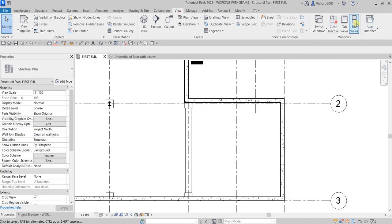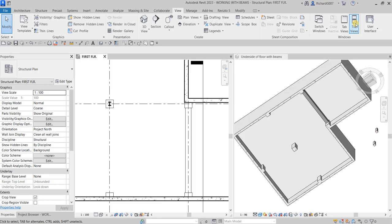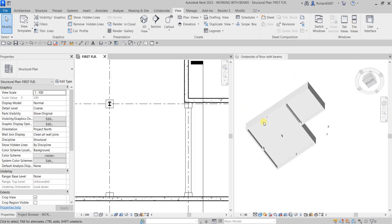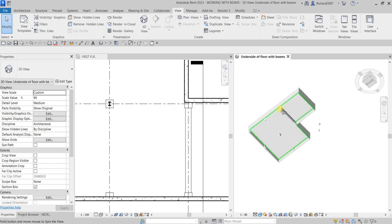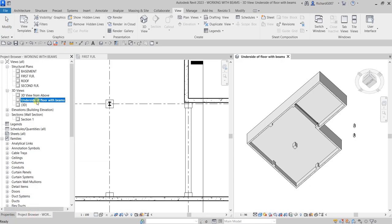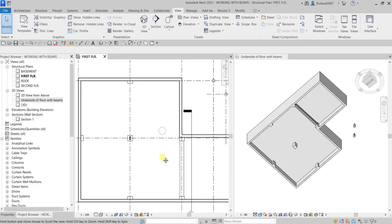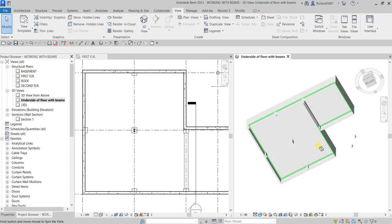Now I'm going to open the View tab and select Tile Views — you can also type WT for that. This way you'll be able to see the 3D view as well. This is the underside floor with beams view, so you can see what is happening in the 3D view as well.